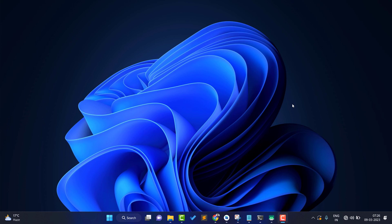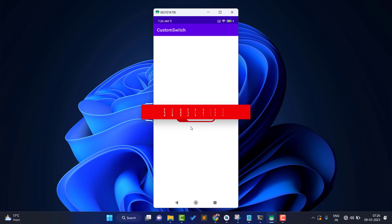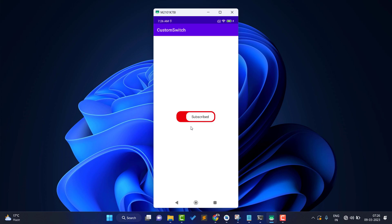Before starting the video, let's see a demo of what we are going to do. I'm opening my phone and you can see this is the custom switch showing two states. If I tap on it, it says 'Not Subscribed' and 'Subscribed'. We are going to create this in today's video, so without further delay let's start. If you haven't subscribed the channel, please subscribe and hit the bell notification.